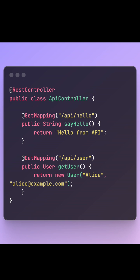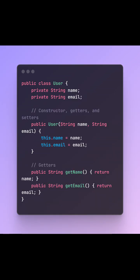For example, if you return the string HelloAPI, your client gets back a plain text or JSON response with HelloAPI. If you return a Java object, Spring will automatically convert it to JSON using Jackson.